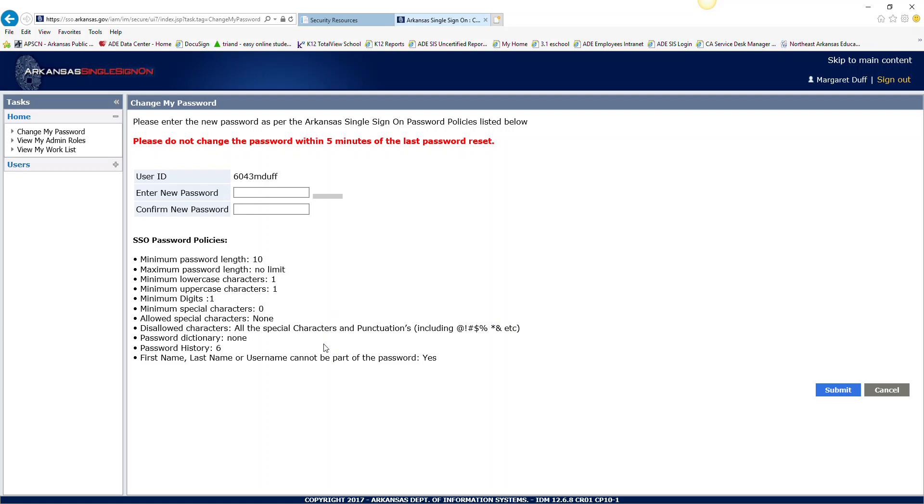There are no special characters. Only use numbers and letters. Make sure there is at least one lower case and one upper case and at least one number.